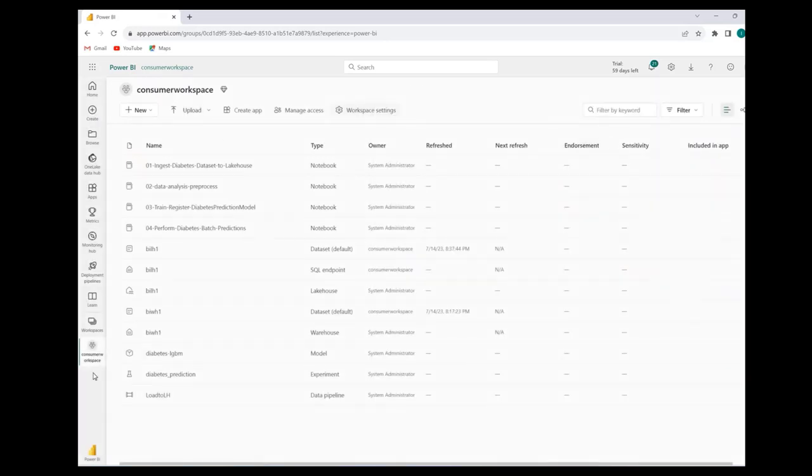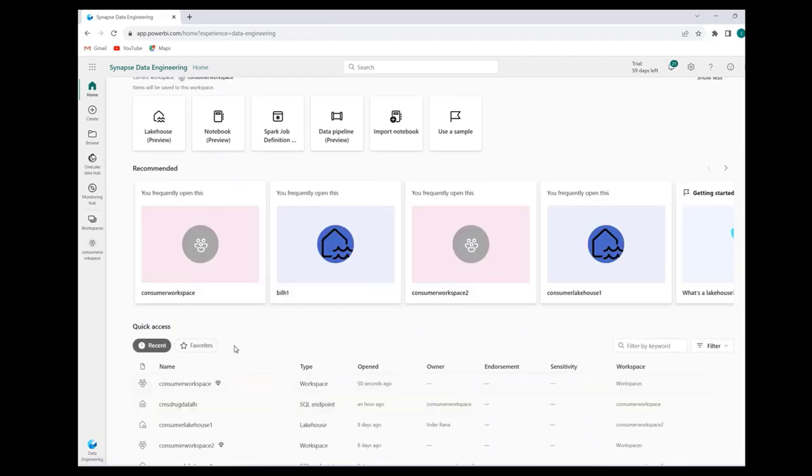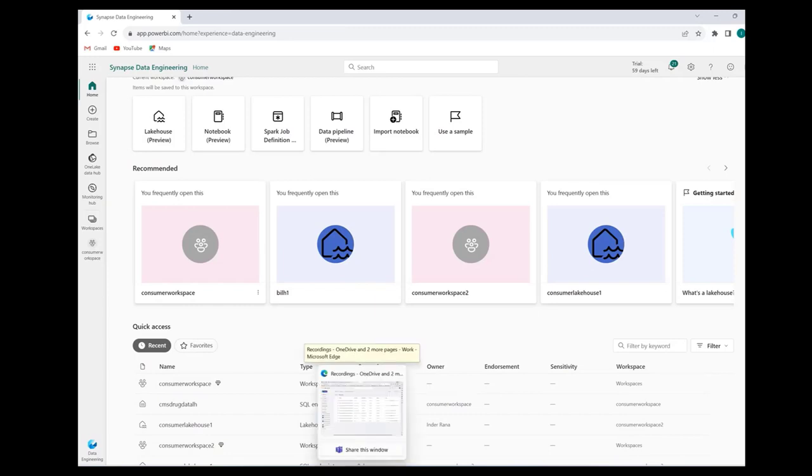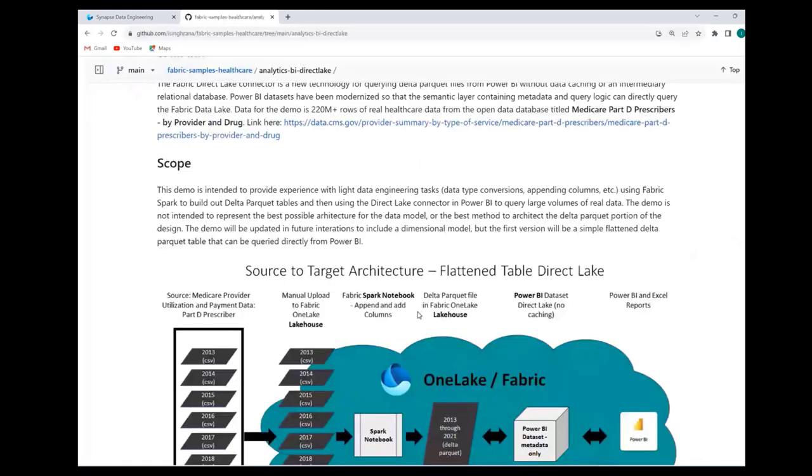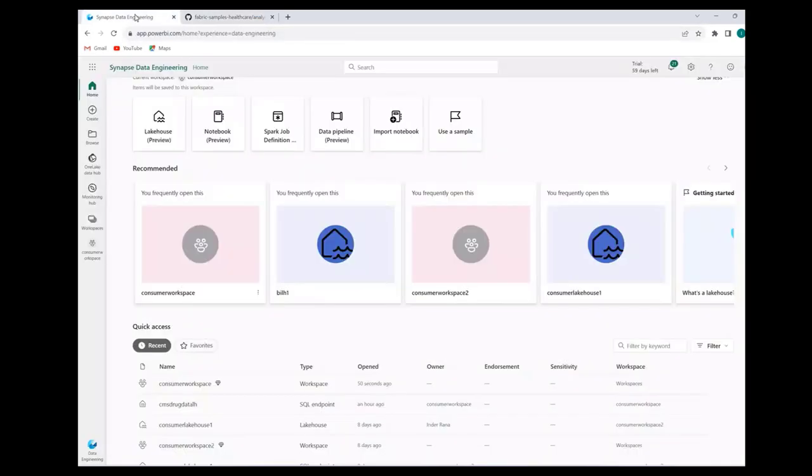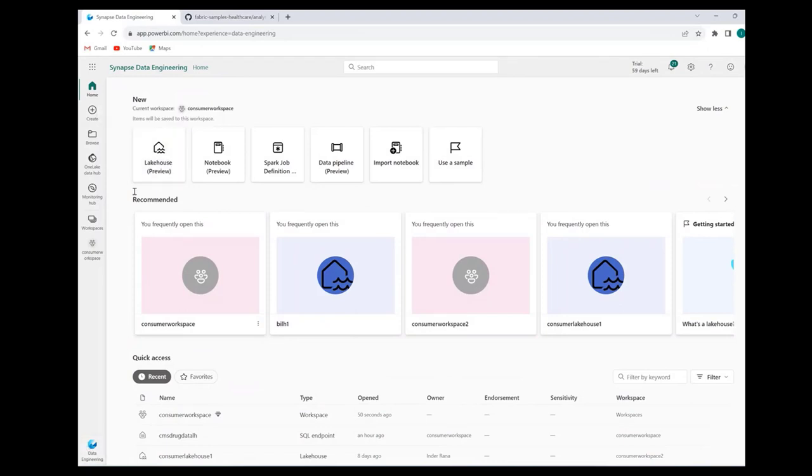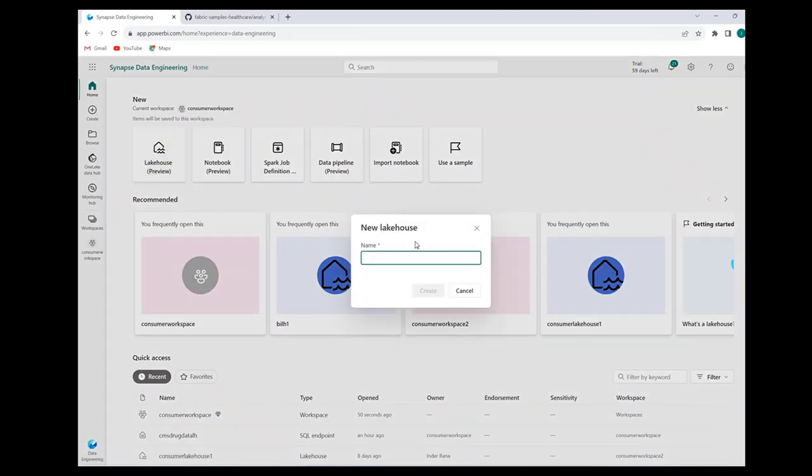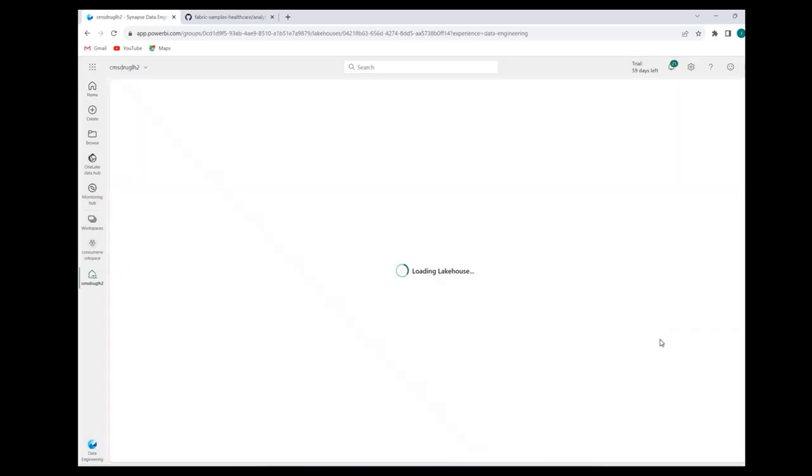Fabric makes these different experiences available for different personas. I'm in the Power BI persona right now, but if I click this button for Power BI, I can go to the data engineering experience. The first thing we'll do is create this new lakehouse. Creation of a new lakehouse is pretty simple. I am on the data engineering experience. I click this lakehouse and CMS drug lakehouse 2. Just for it to be unique, it's pretty quick to create a new lakehouse. It will be empty, won't have anything in there.